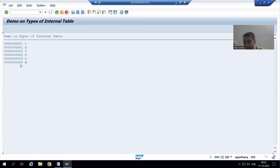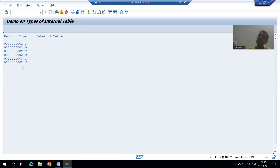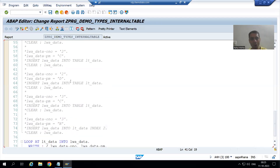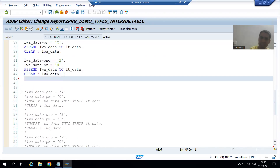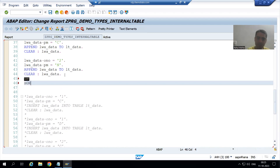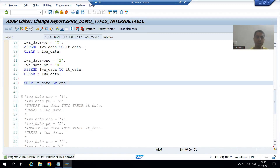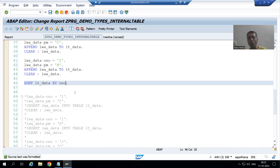If you want to sort that data and display it based on the sorting order of order number, you simply use the SORT internal table operation. So after inserting all the records, I write: SORT LT_DATA BY ONO. What is the column name? Order number. If I don't specify anything, it will sort in ascending order.